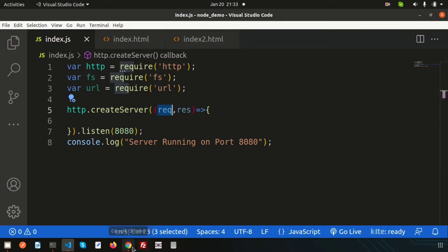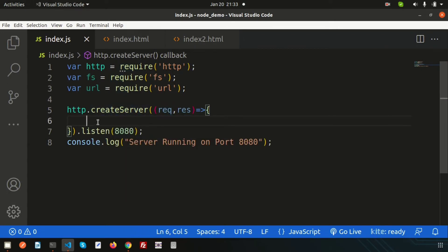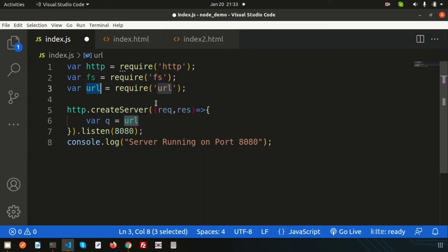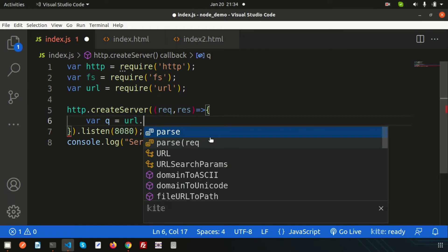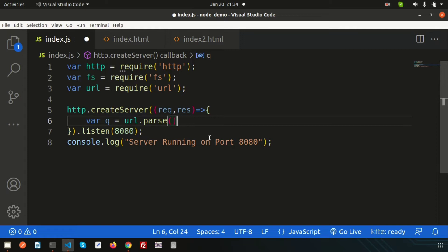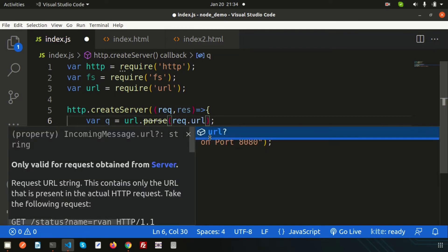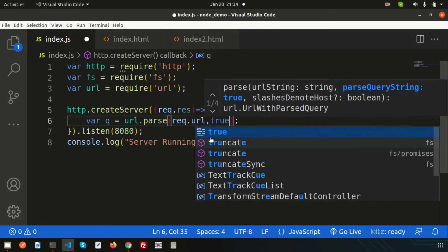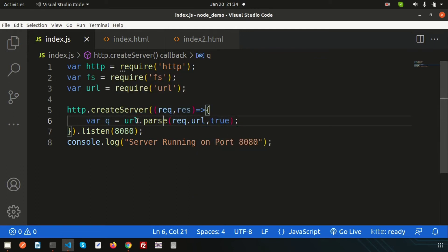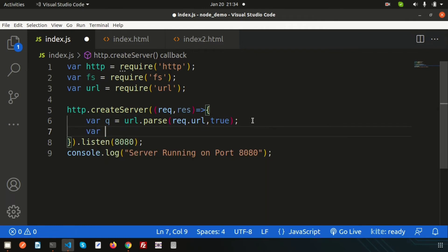Here we need the URL module to fetch the URL and parse the requested things. In the request object we are getting all the things we are requesting. So simply use the URL module, write 'url.parse', and pass in 'request.url'. Set the second argument 'parse' to true. We are storing this in a variable 'q'.